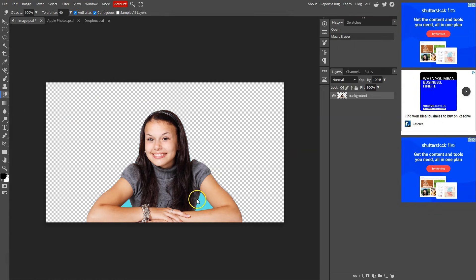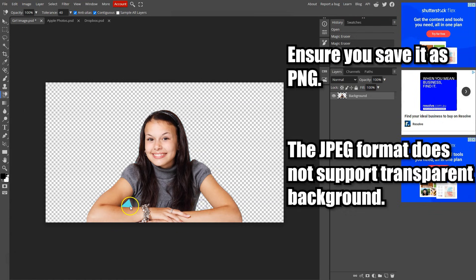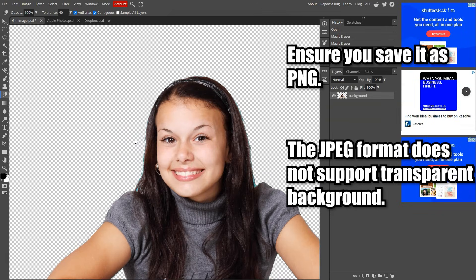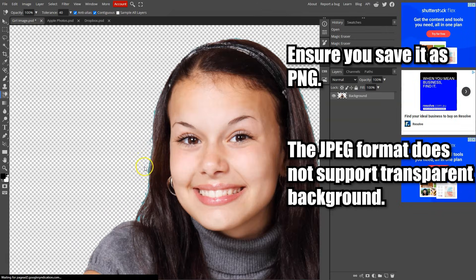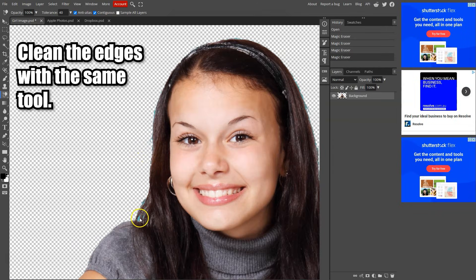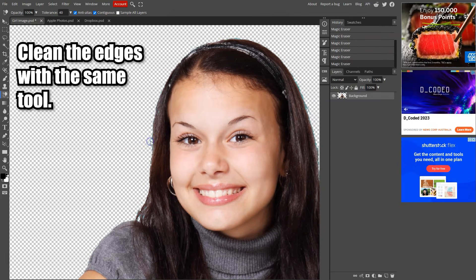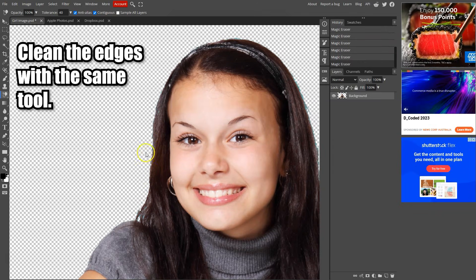We still have the background here. So let's click here and here. Now depending on the image, this may not be perfect. So let's zoom in and remove the remaining background.